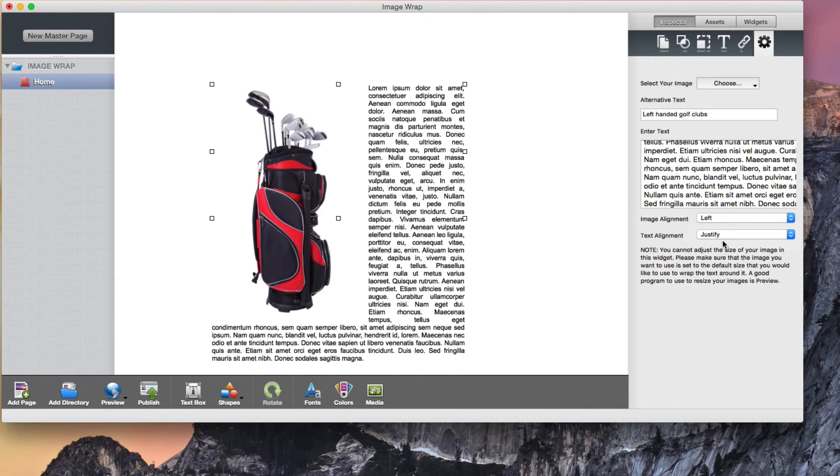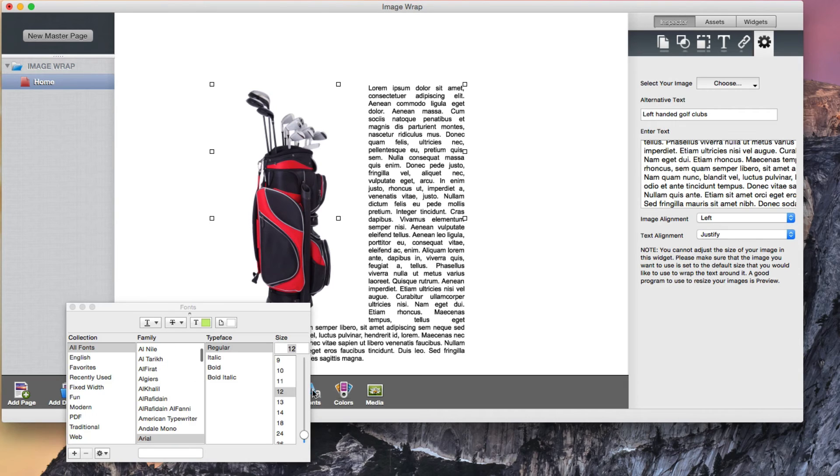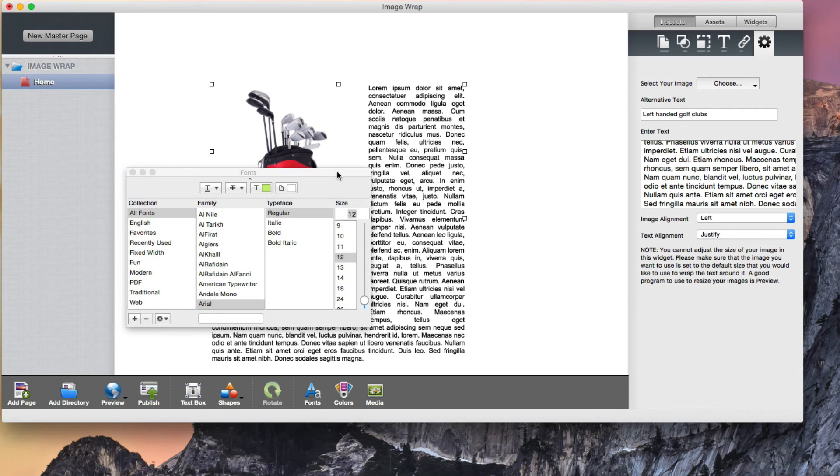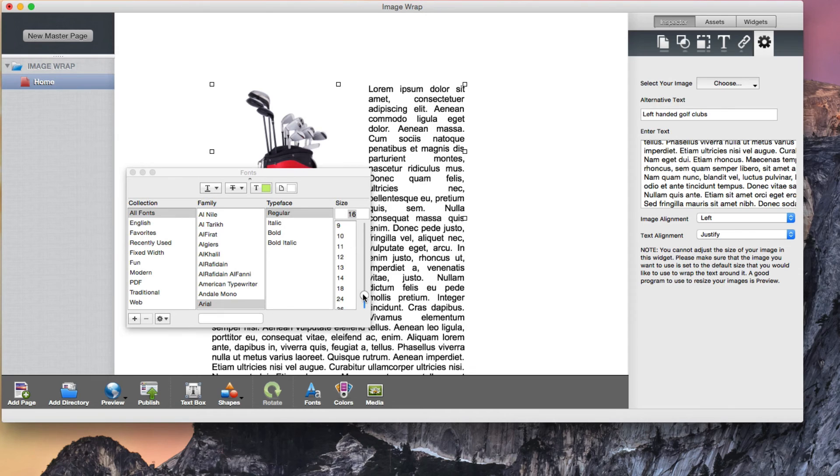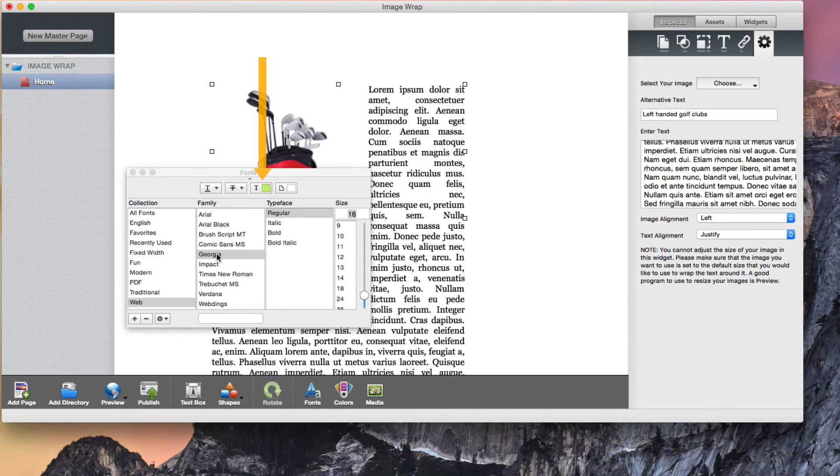If you want to change the font or font size for your text, you can do so the way you would normally change them. Click on the fonts button in the toolbar, then choose the font size you want to use as well as the font family. You can also change the font color as you normally would.